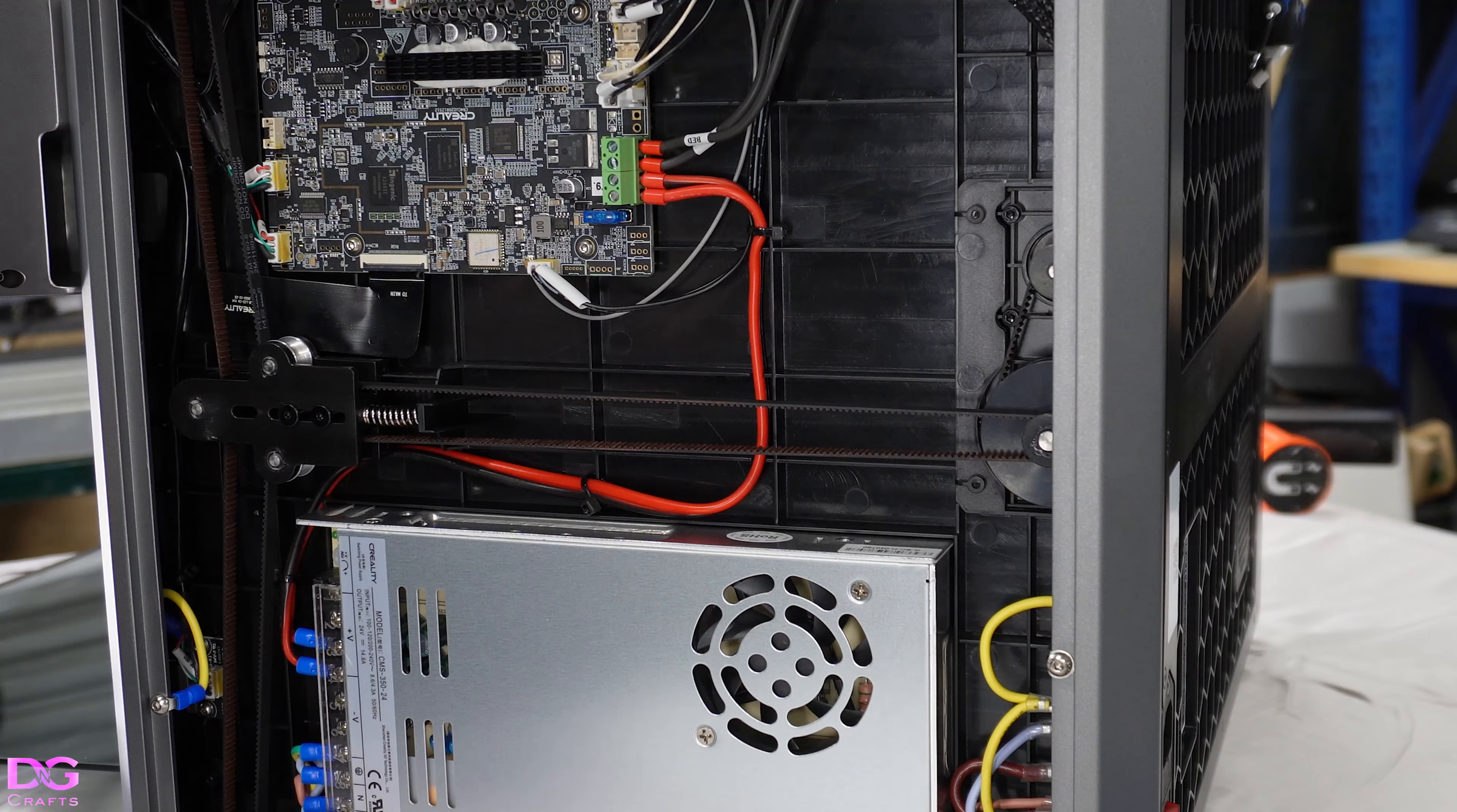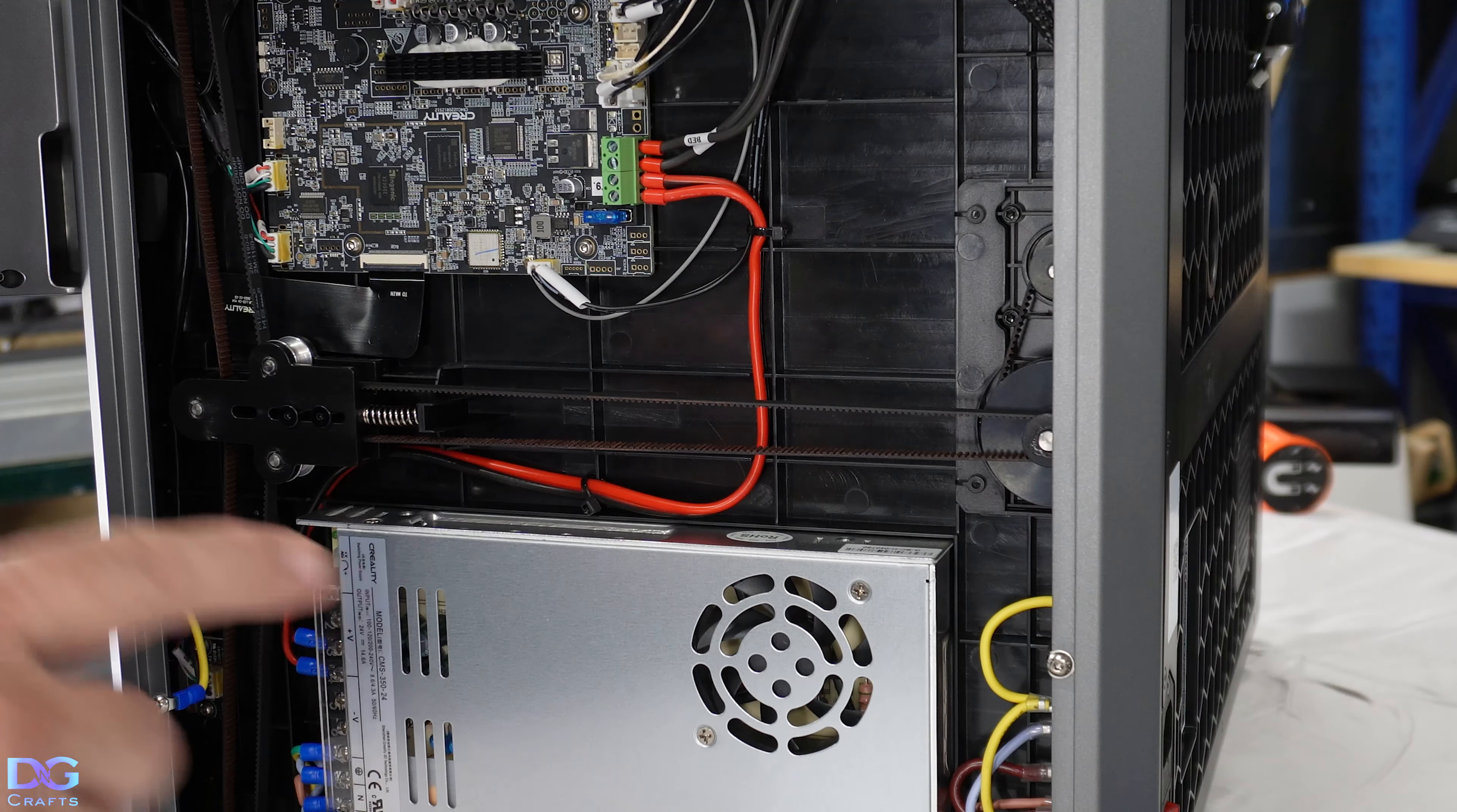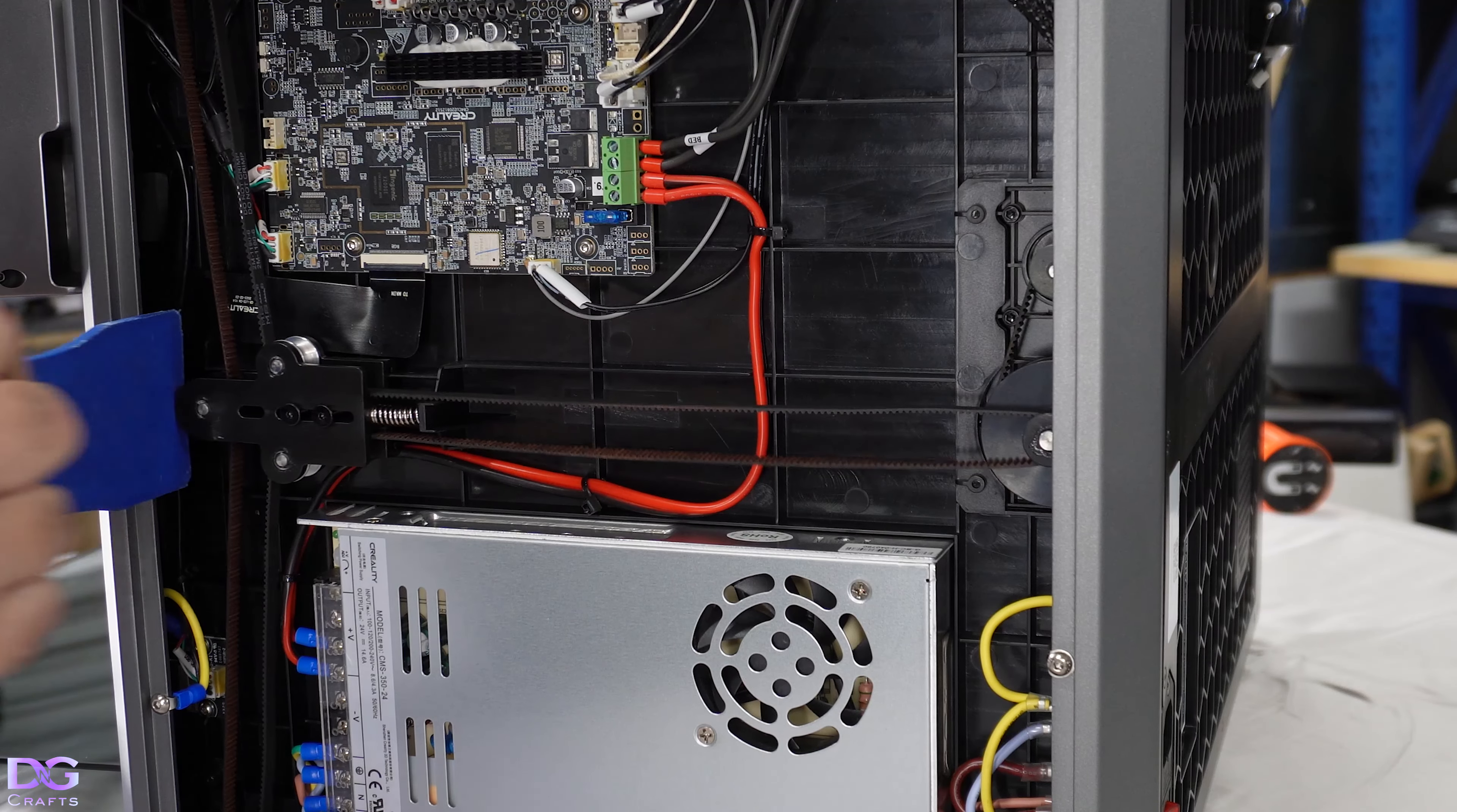You start off by undoing these two screws a bit here so you can move this. This will allow you to loosen the belts. The whole idea is we're just going to get this in here and then push that back and that'll loosen the belts enough.